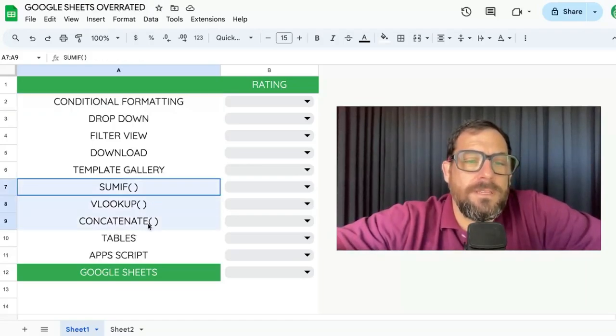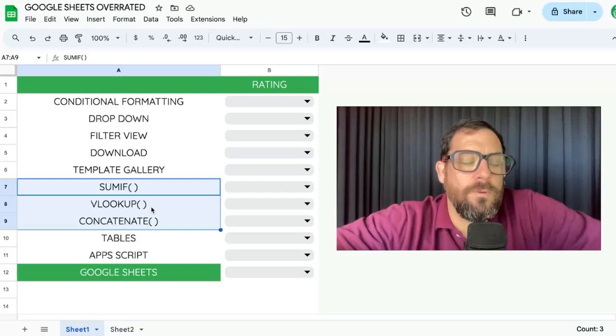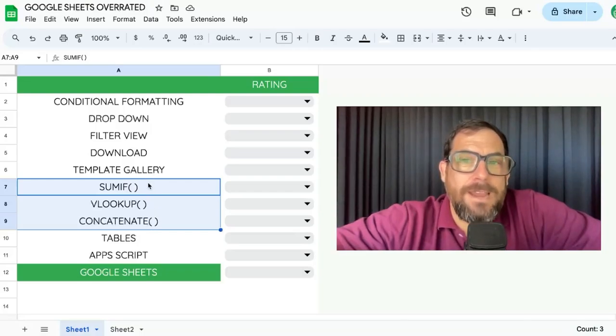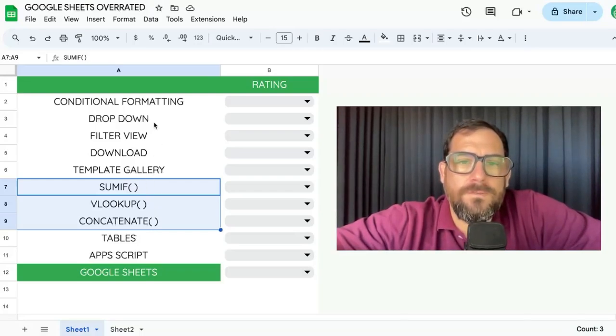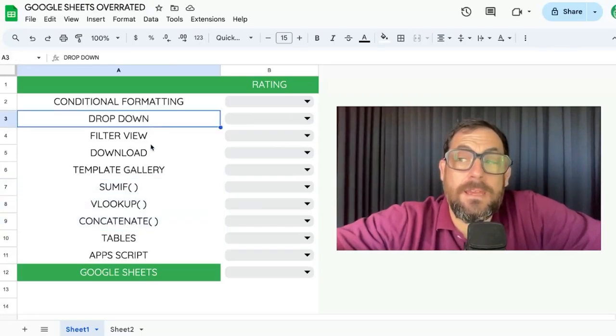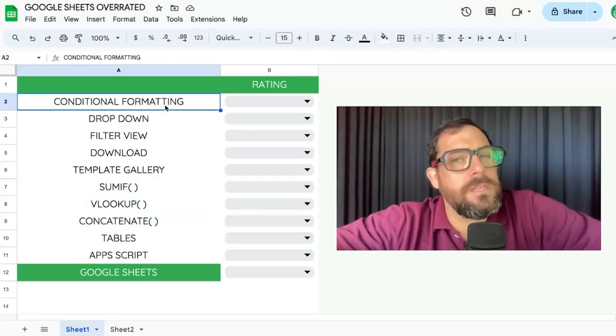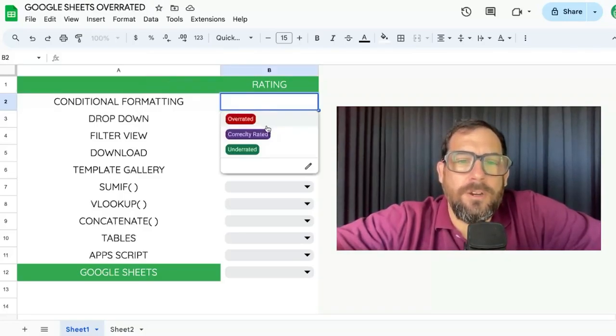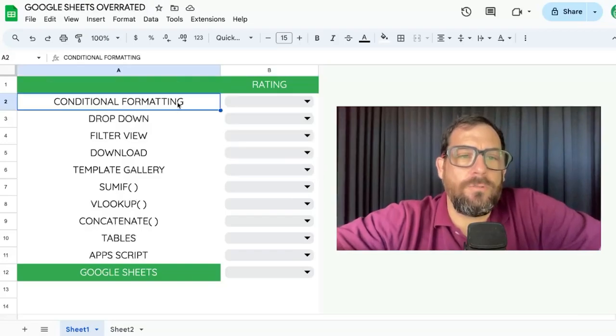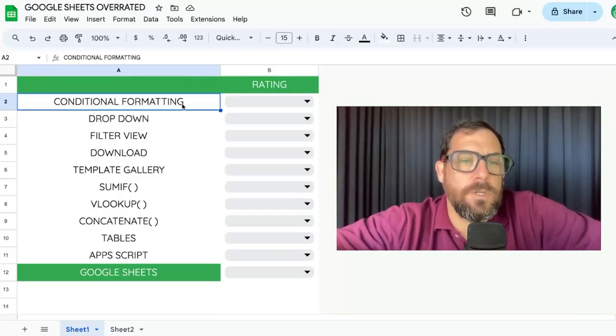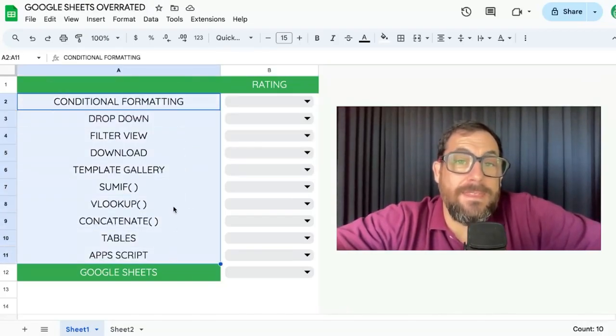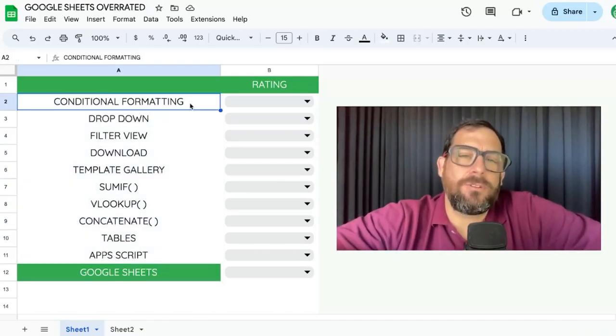There are three formulas that are the most searched for formulas that I found. I'm going to rate them. Also, there are features and functions that you may not know about. Maybe you are using them all the time. And I'm going to tell you if they're overrated, underrated, or correctly rated. So first things first, we have 10 items, and then we will get to Google Sheets itself.